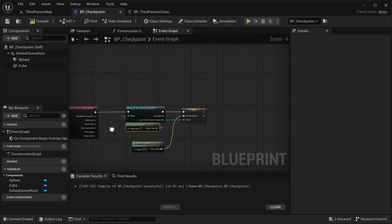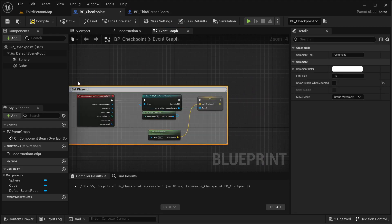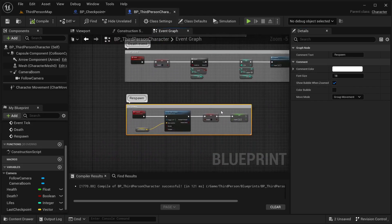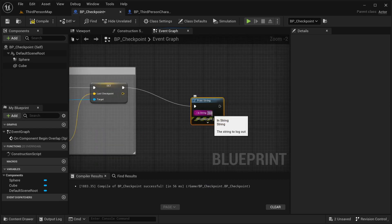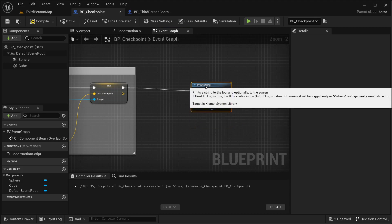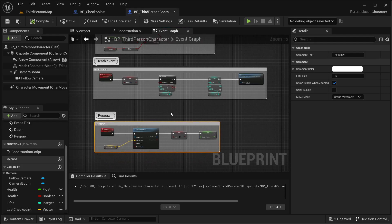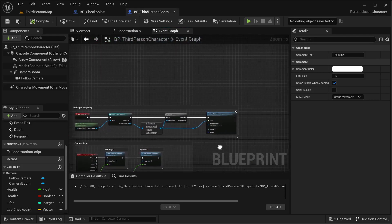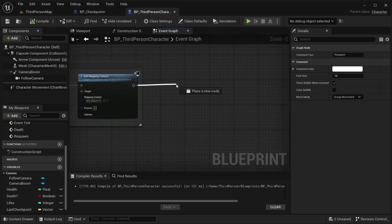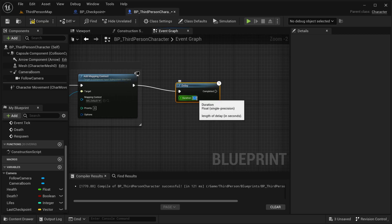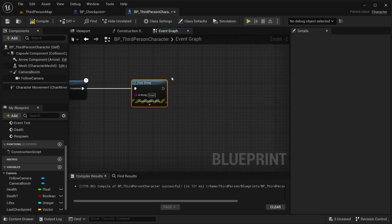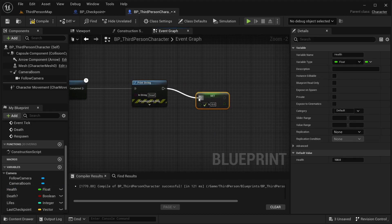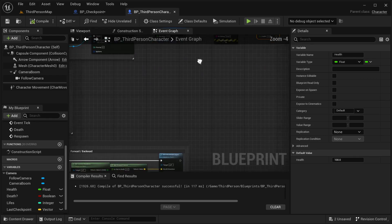That should be working fine. I'm going to add a print string that says 'New Checkpoint' just for debugging. Over in Event Begin Play, just for testing, I'm going to add a Delay of five seconds, then print a string and set the player's health to zero. Once health is set to zero it should trigger the death check on Event Tick.